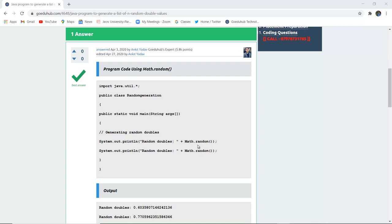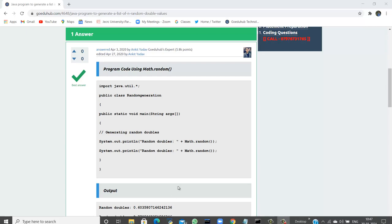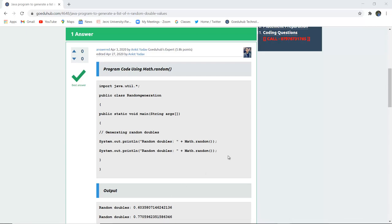This method is used to generate random values, and in the output you can see two random values will be generated. Let us execute this code and see how Math.random is used to generate random doubles.